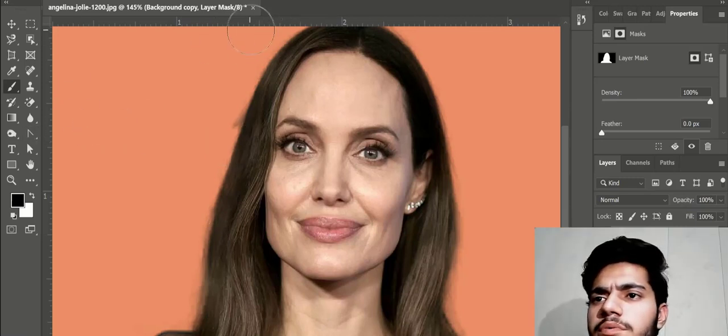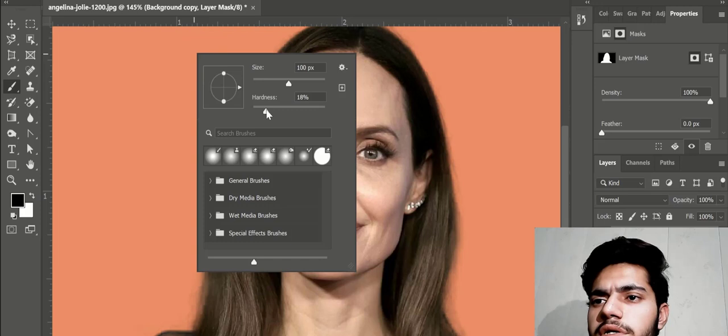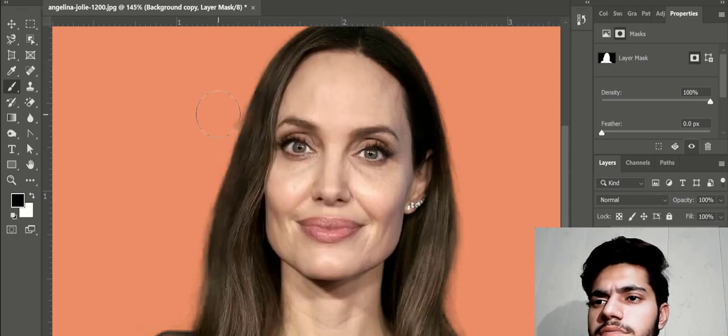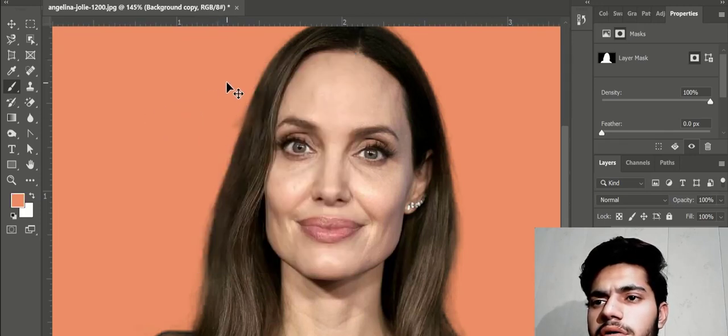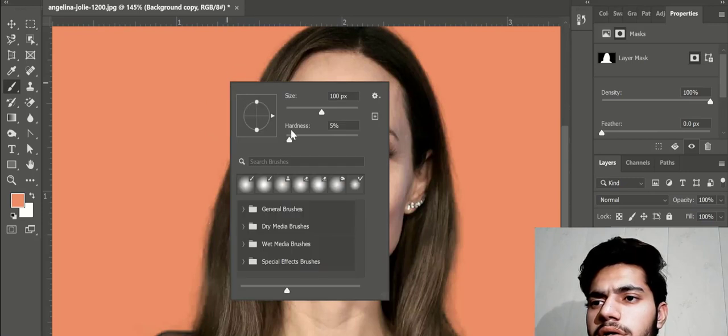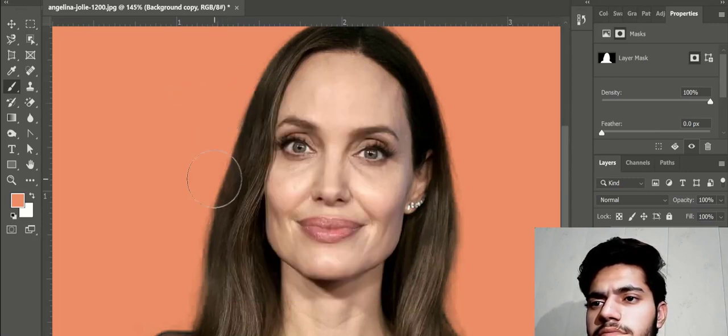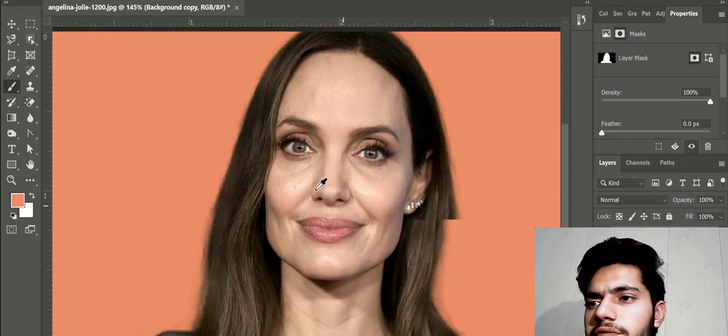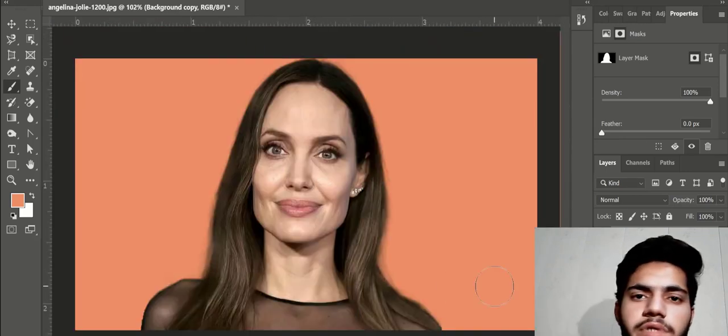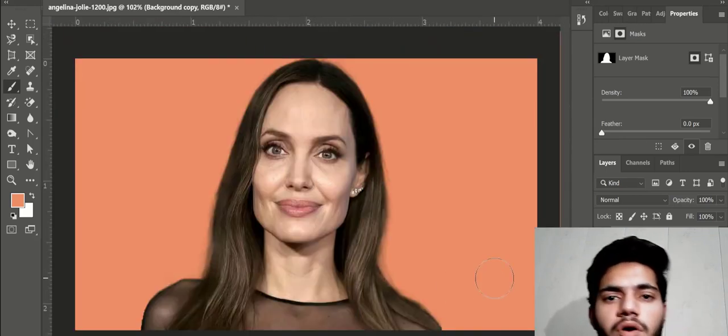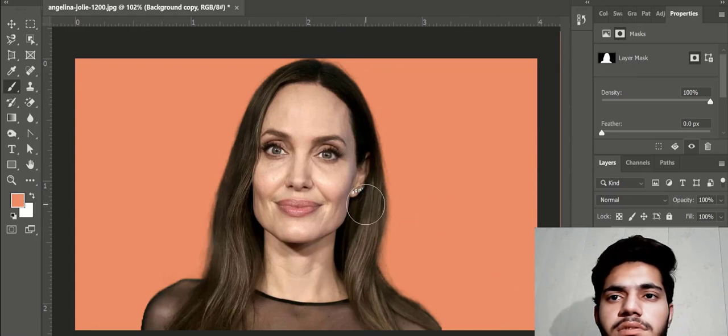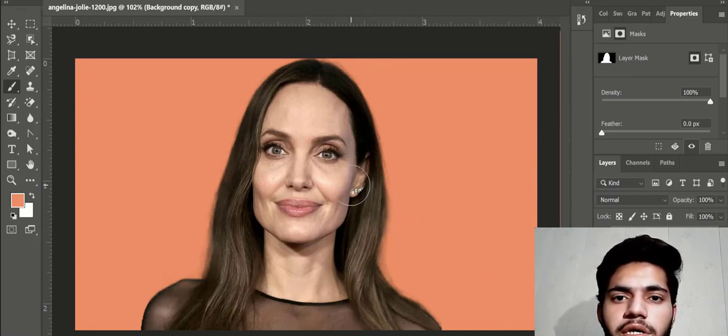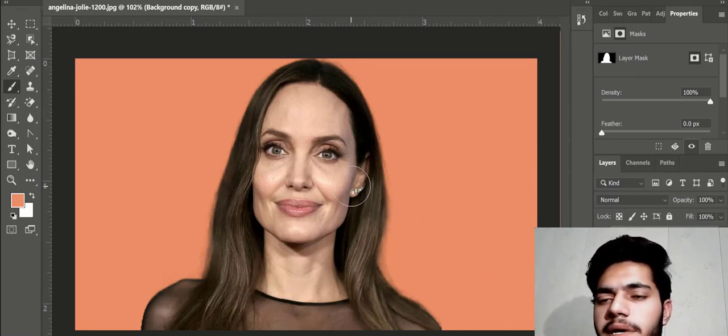So opacity, brush hardness, here you can see. Now that's nice. Background is changed. I hope you will like how we can change the background.